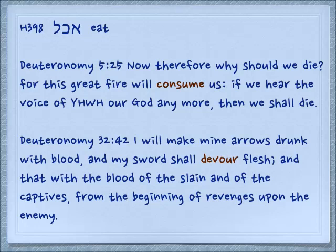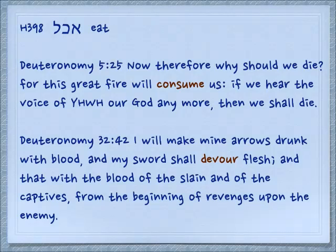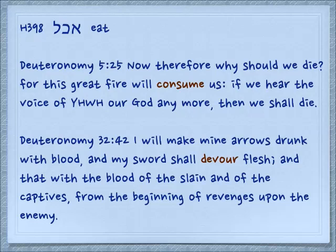In terms of inanimate objects, Deuteronomy 5:25: 'Now therefore why should we die? For this great fire will consume us if we hear the voice of Yehovah our God anymore — then we shall die.' Deuteronomy 32:42: 'I will make mine arrows drunk with blood, and my sword shall devour flesh, and that with the blood of the slain and of the captives, from the beginning of revenges upon the enemy.'